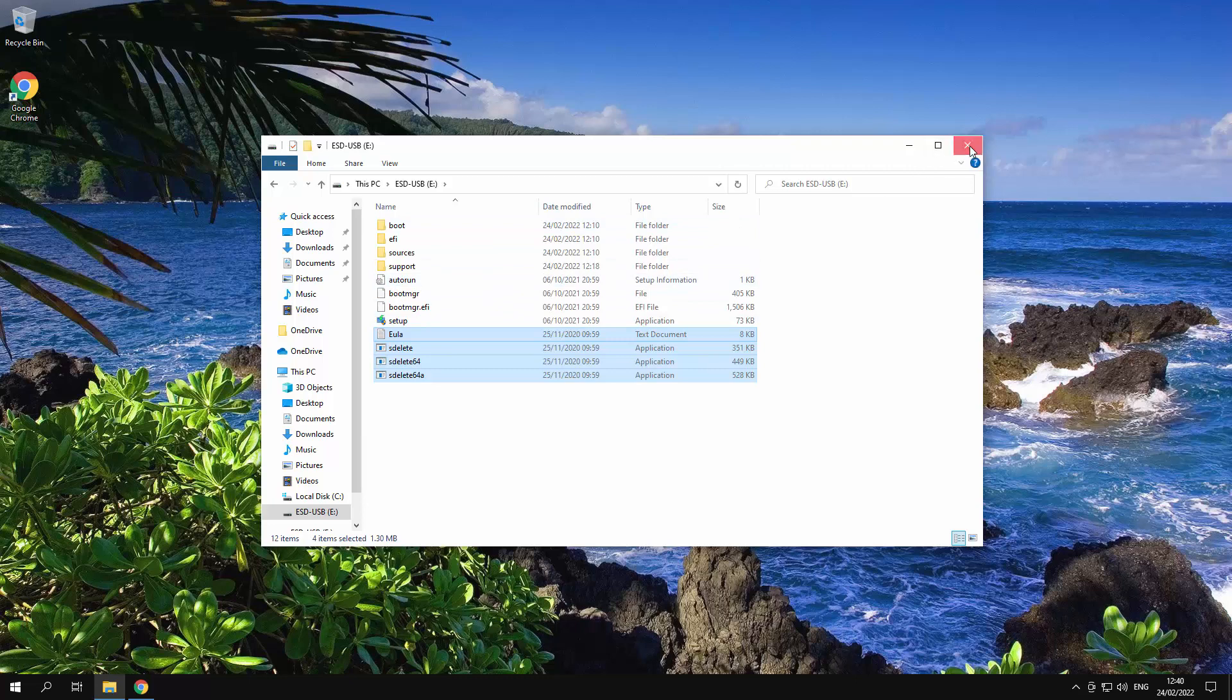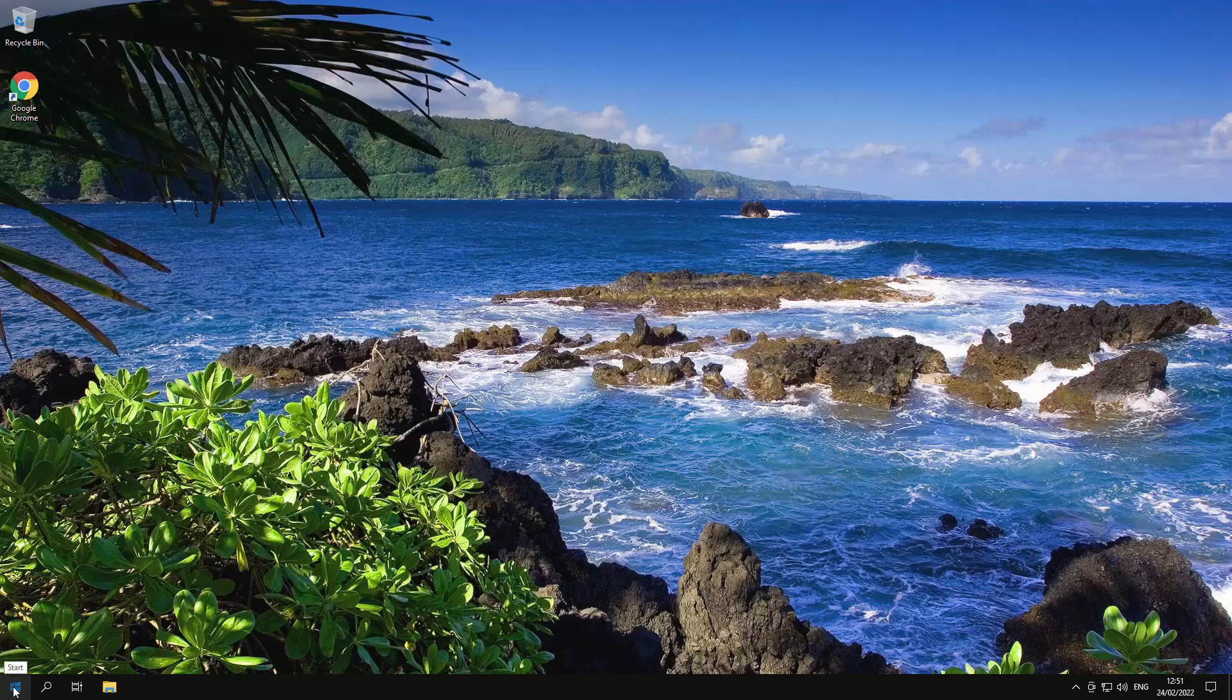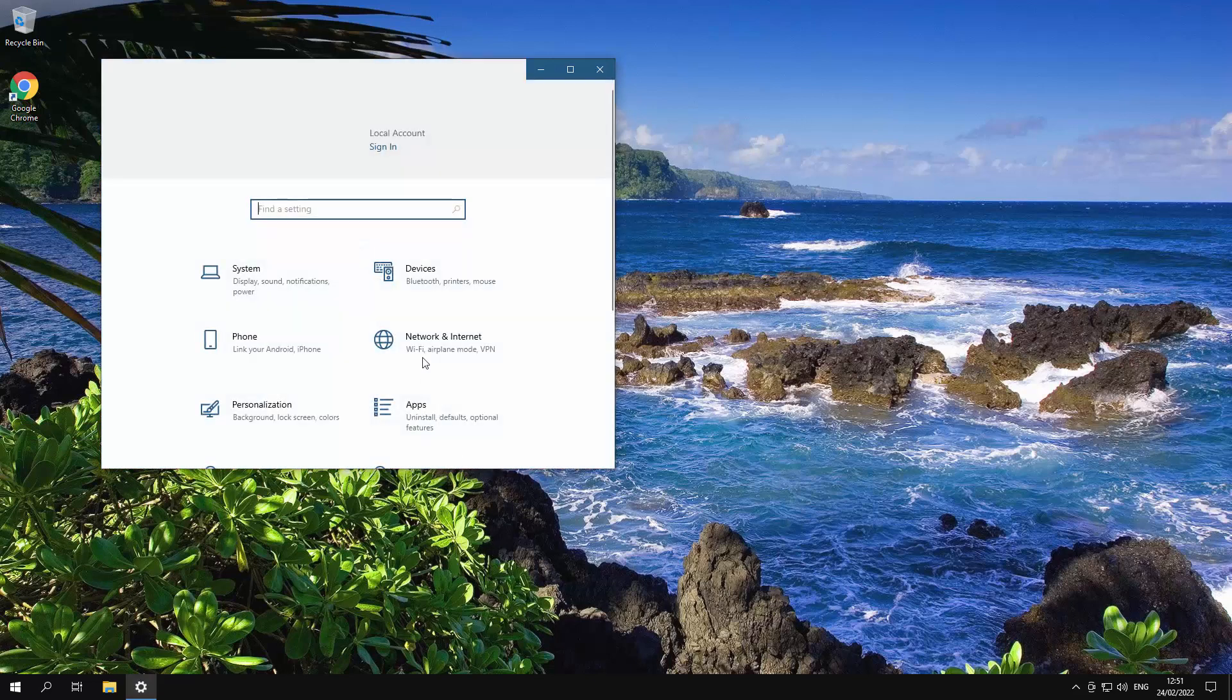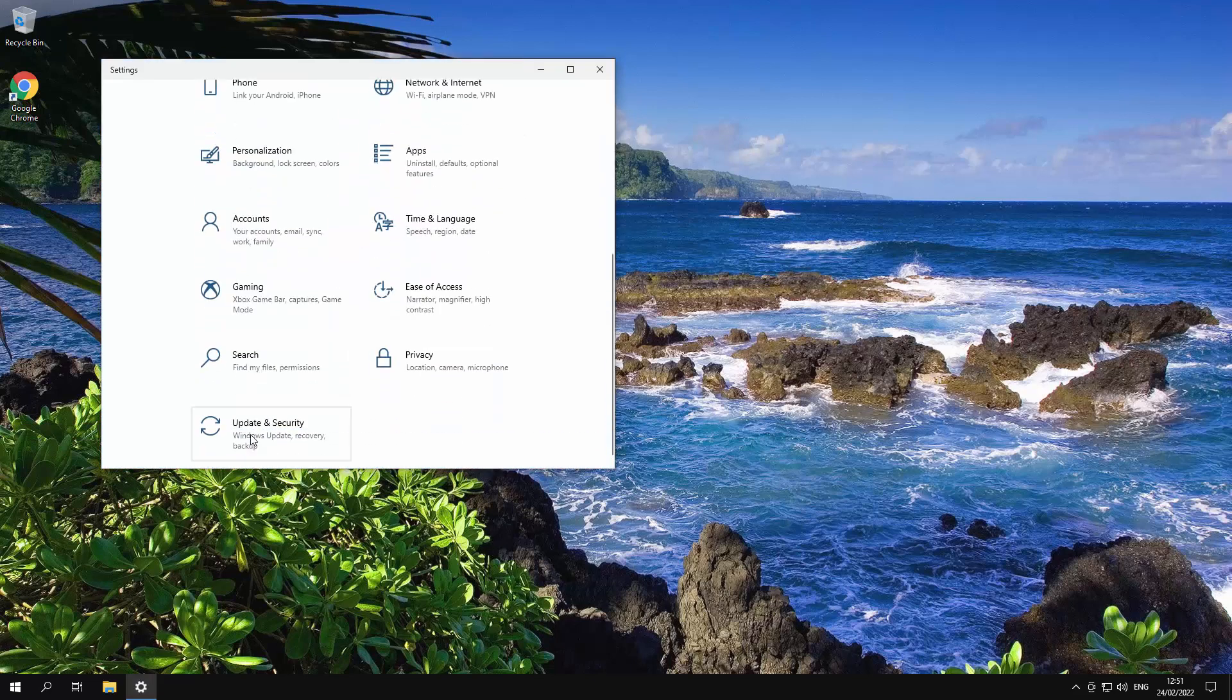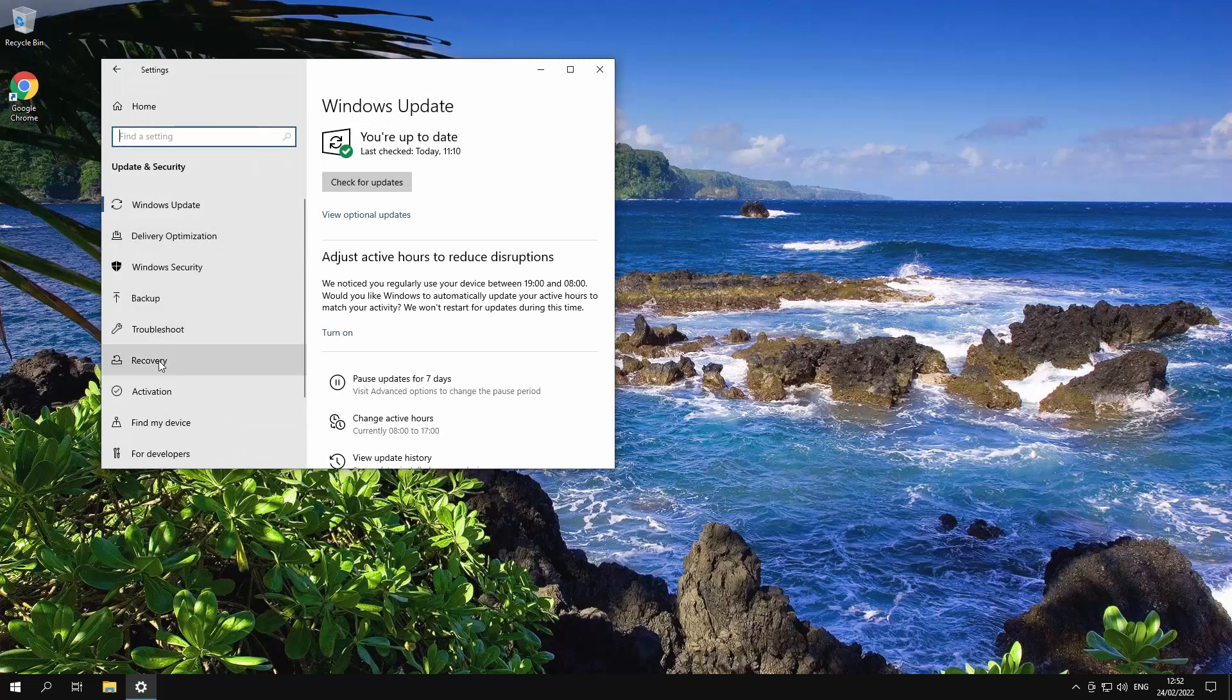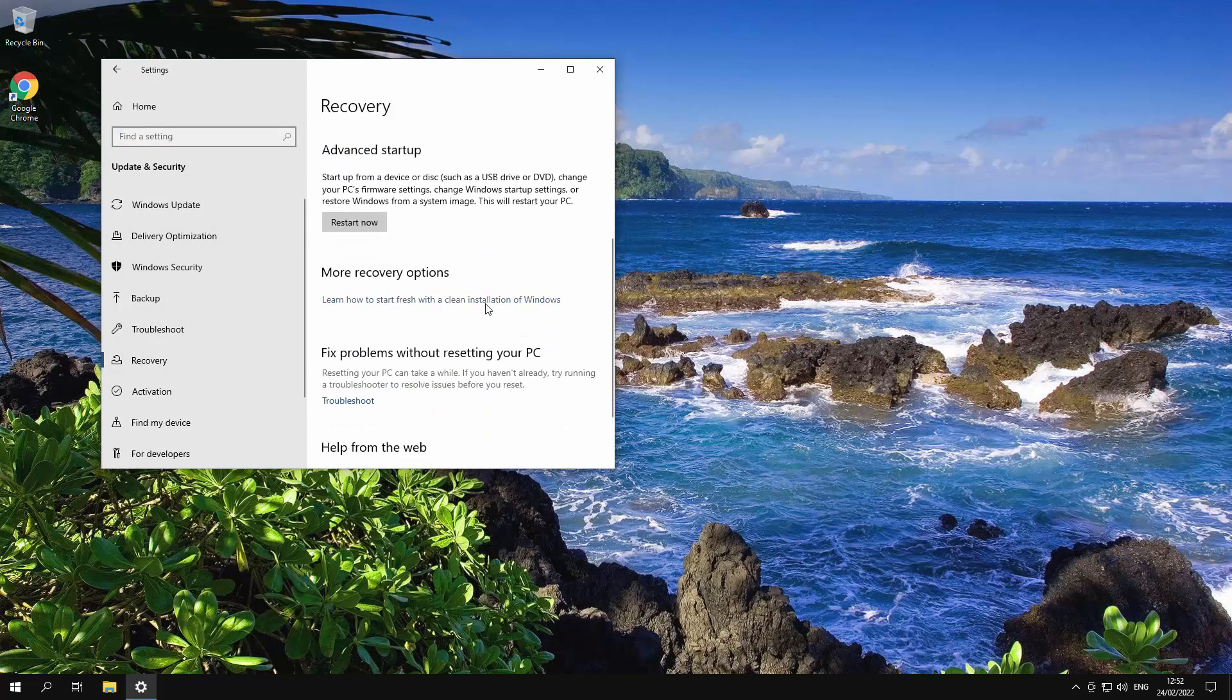Right. Okay. So I'm going to close it or another option is you basically click on settings. Go to update and security and then go to recovery and then click on advanced startup.